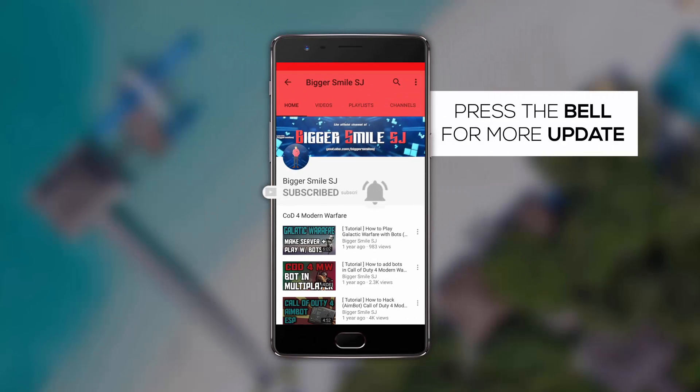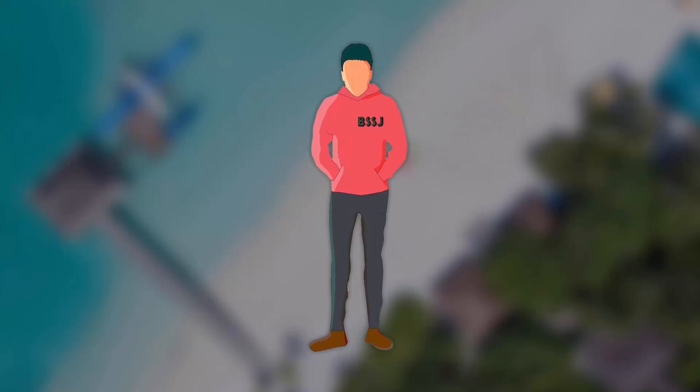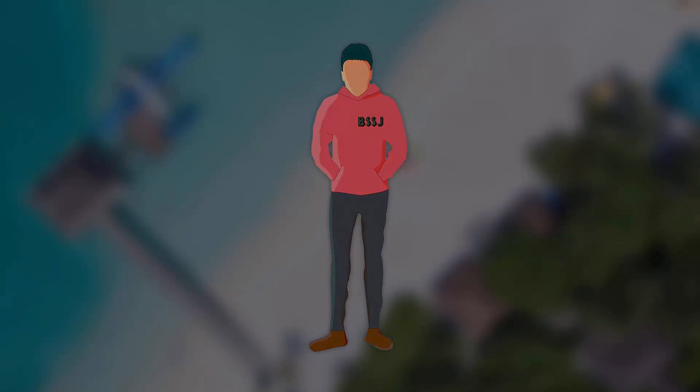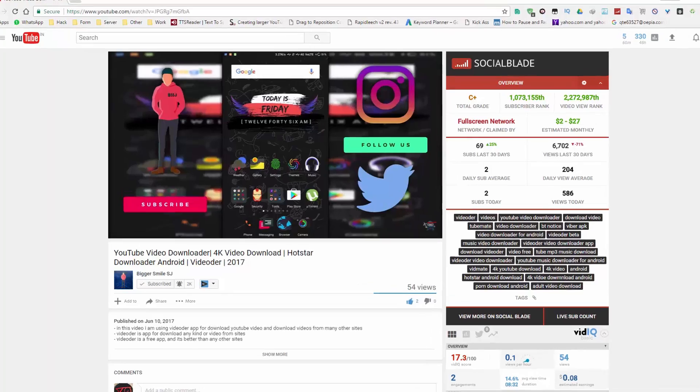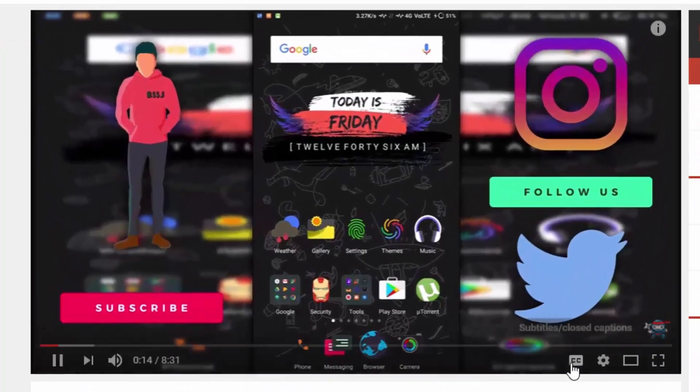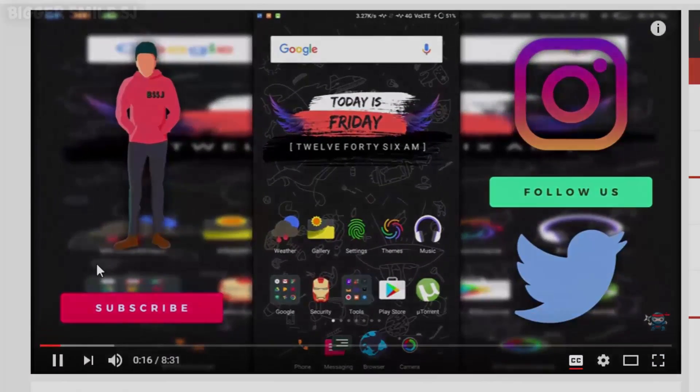Press the bell icon and never miss any update from BSSJ. Please enable CC or closed captions.